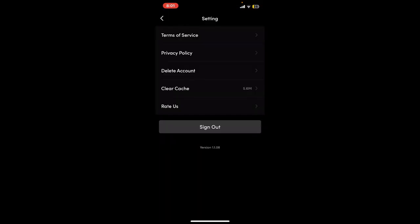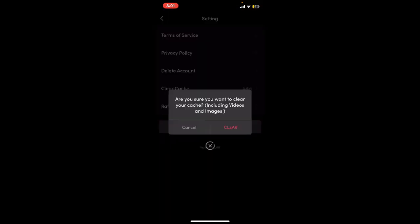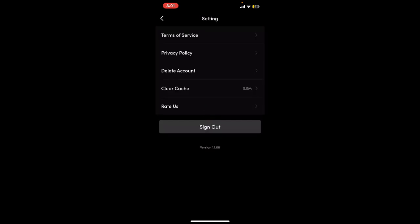You will be able to see the clear cache option in the Settings menu. Tap on clear cache and tap on clear, and you will be able to clear your cache data for videos and images on Real Shots. Wait for a few seconds and you will be able to notice your cache cleared.